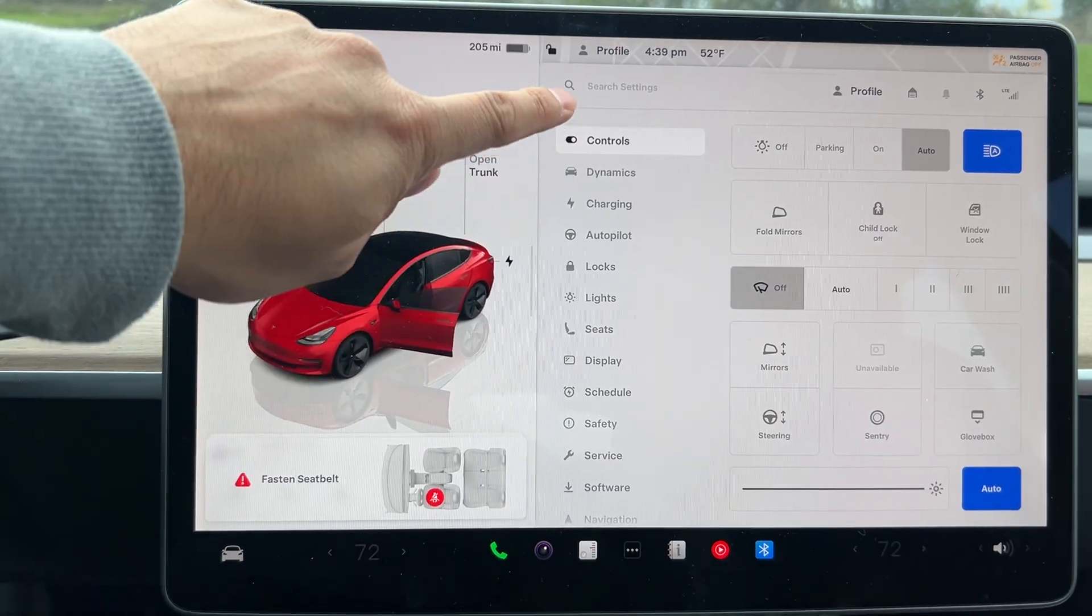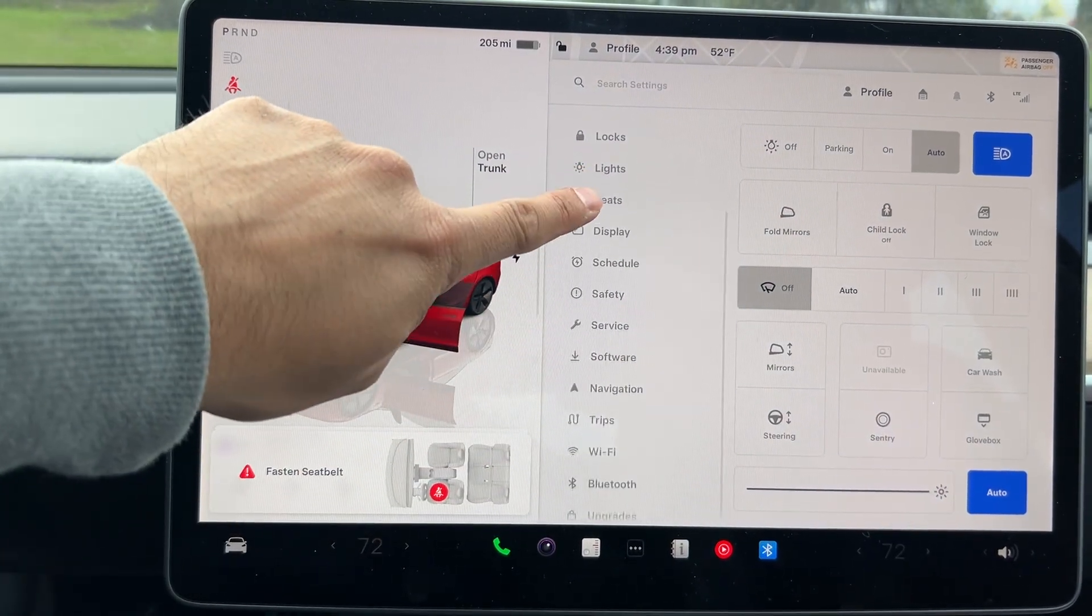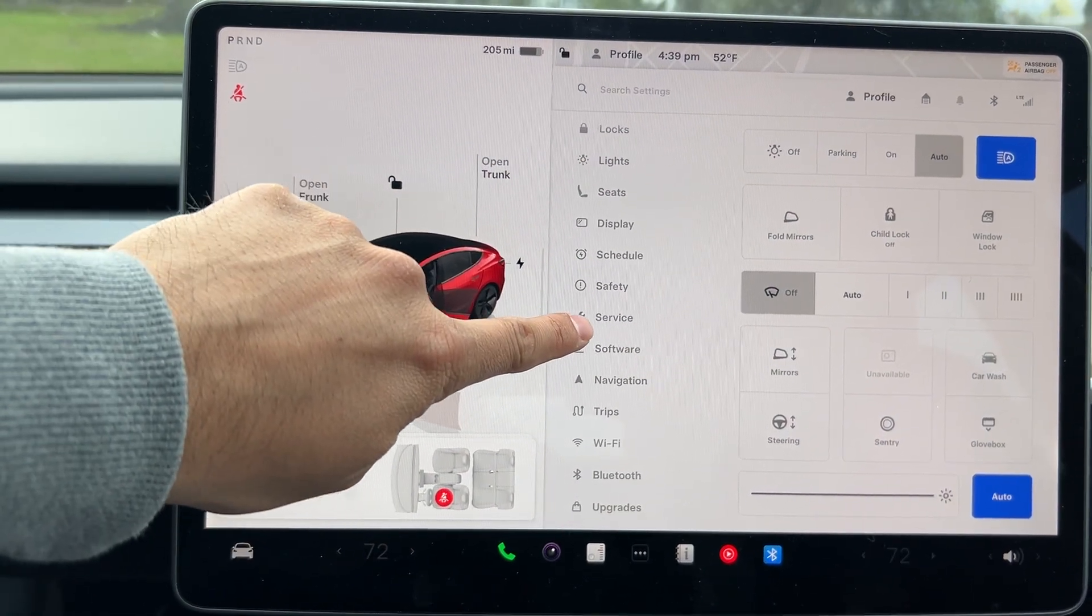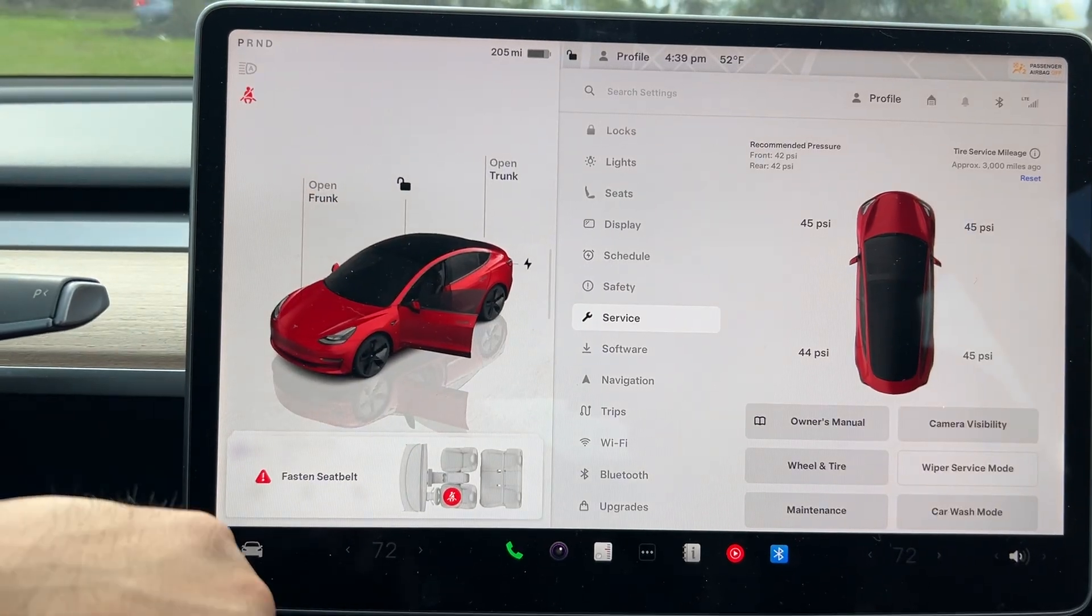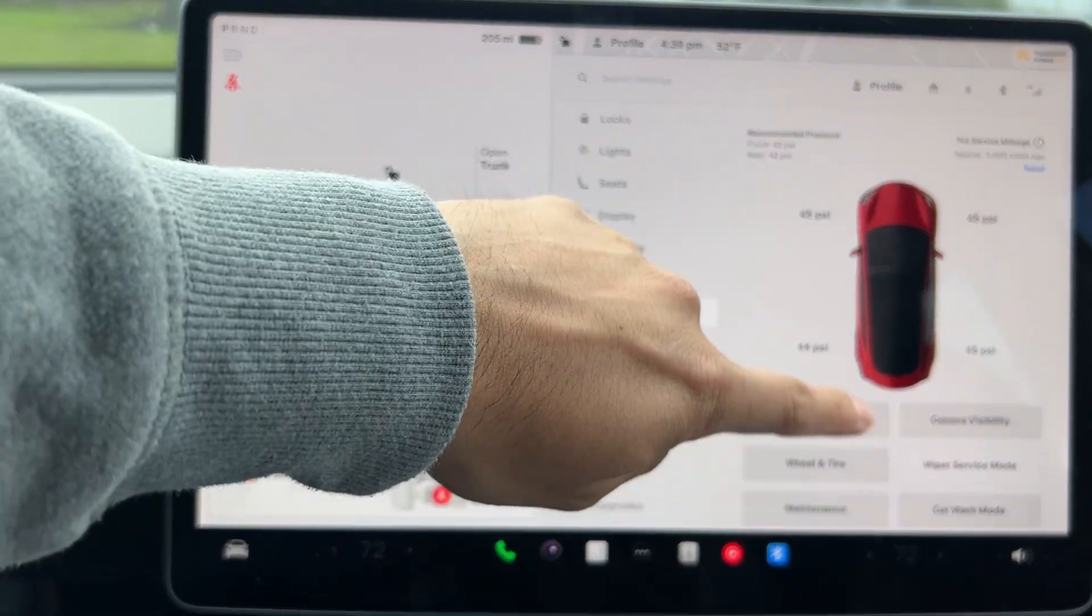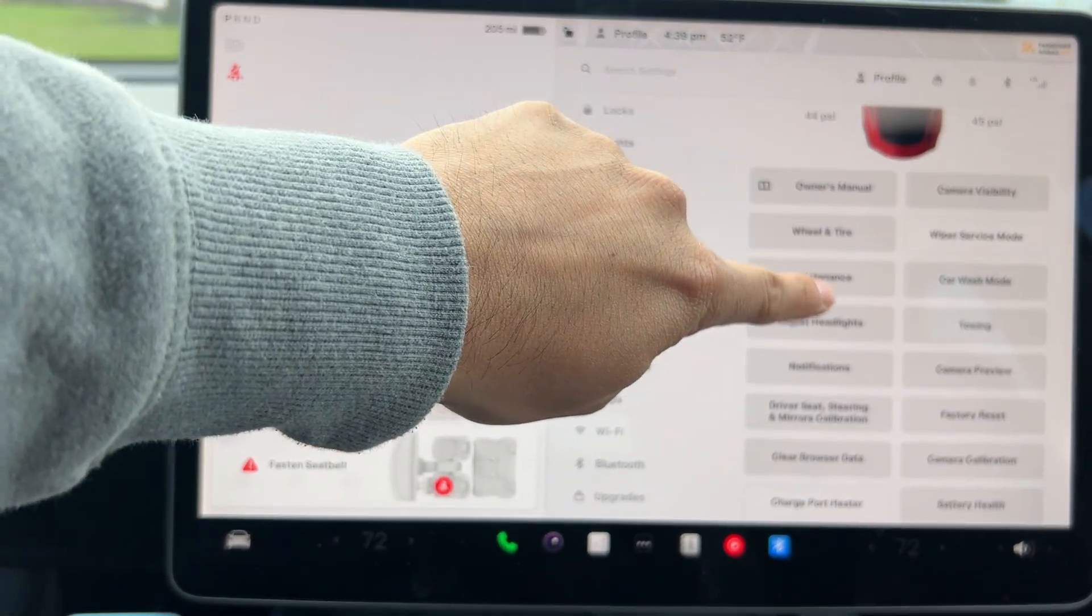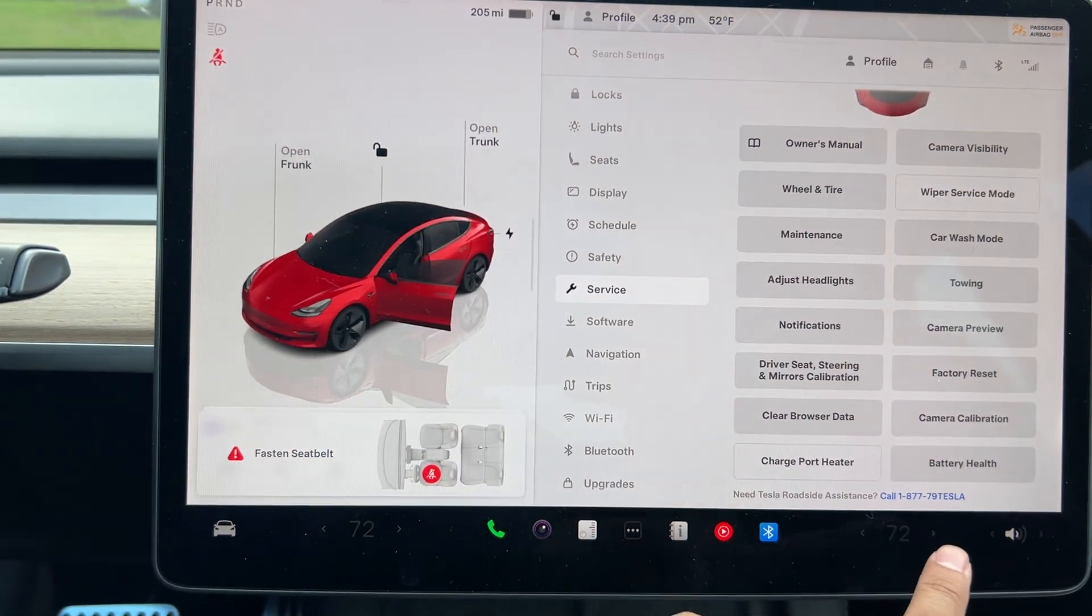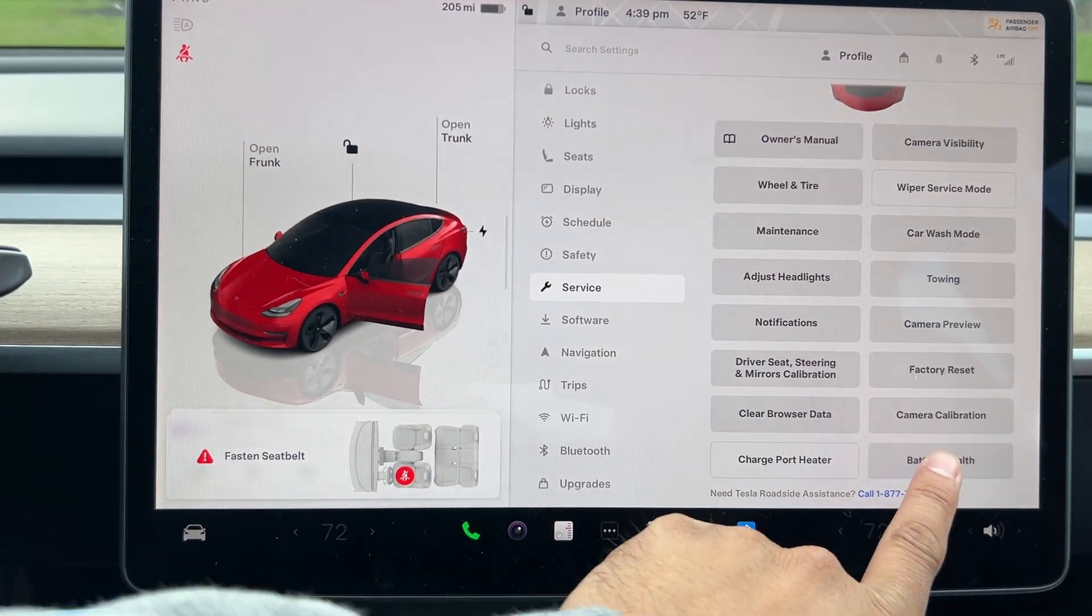Once you have done that, you're going to see all these controls here, but you're going to go down all the way to your service. Once you go to service, you're going to see all the measurements and such. But if you keep on going down, there's an option for, as you'll see here, battery health.